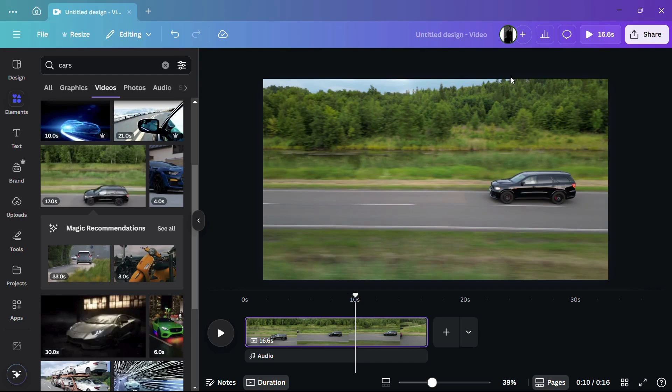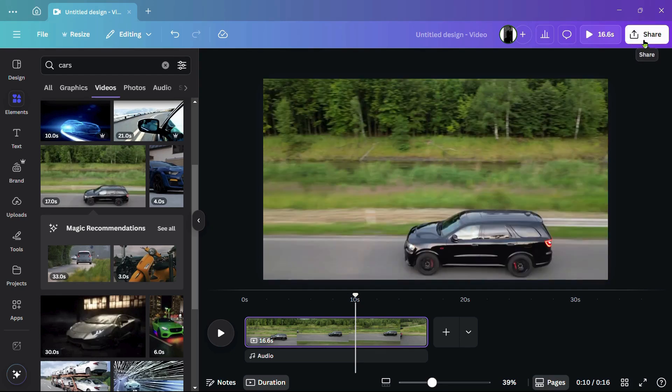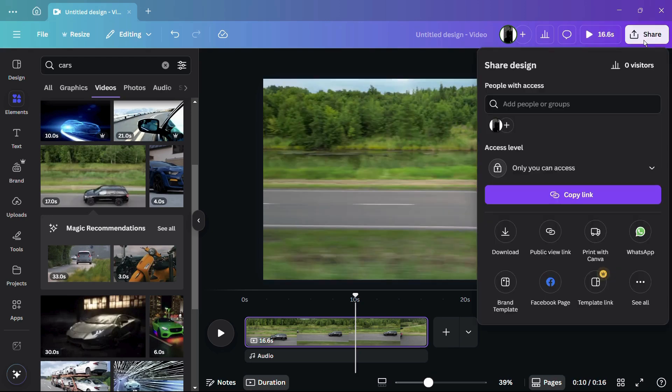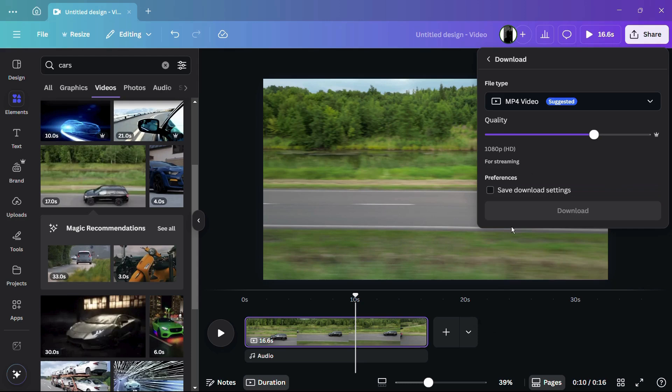In order to export this particular video in 4K resolution, simply click onto this Share button. The moment you click onto the Share button, you can see these options right here. The next thing you need to do is click onto this Download button.